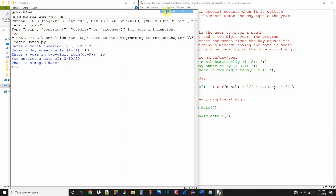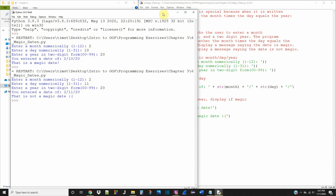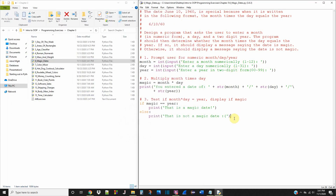Let's try one that's not a magic date — let's try 2, 11, 20. It says you entered a date of 2/11/20, and that is not a magic date. So that's it — that's all we're supposed to do for this program. I hope you got something out of it. If you liked it, be sure to give it a thumbs up below and subscribe.